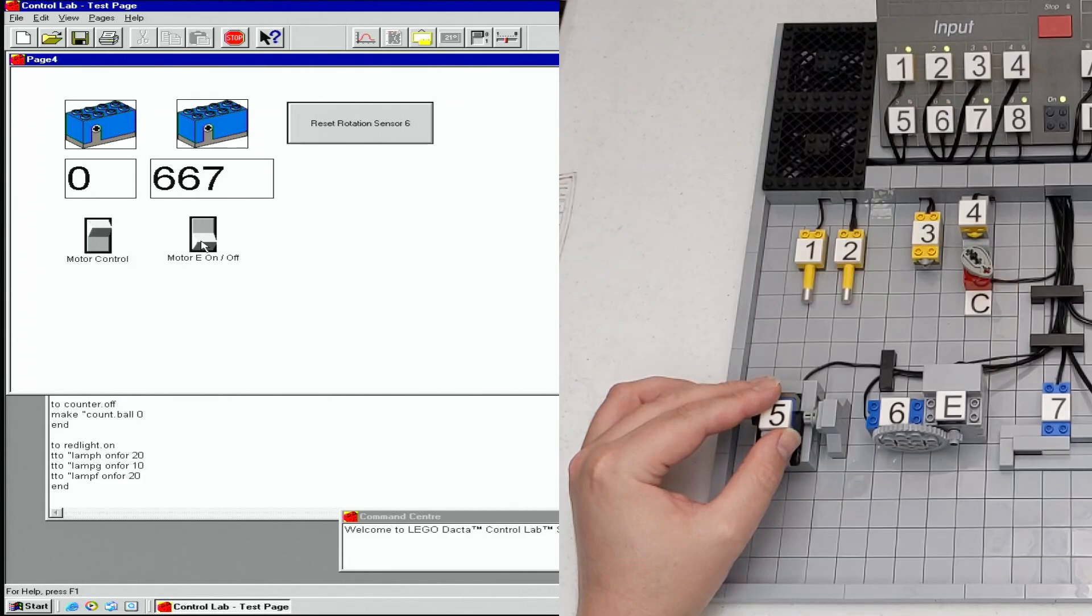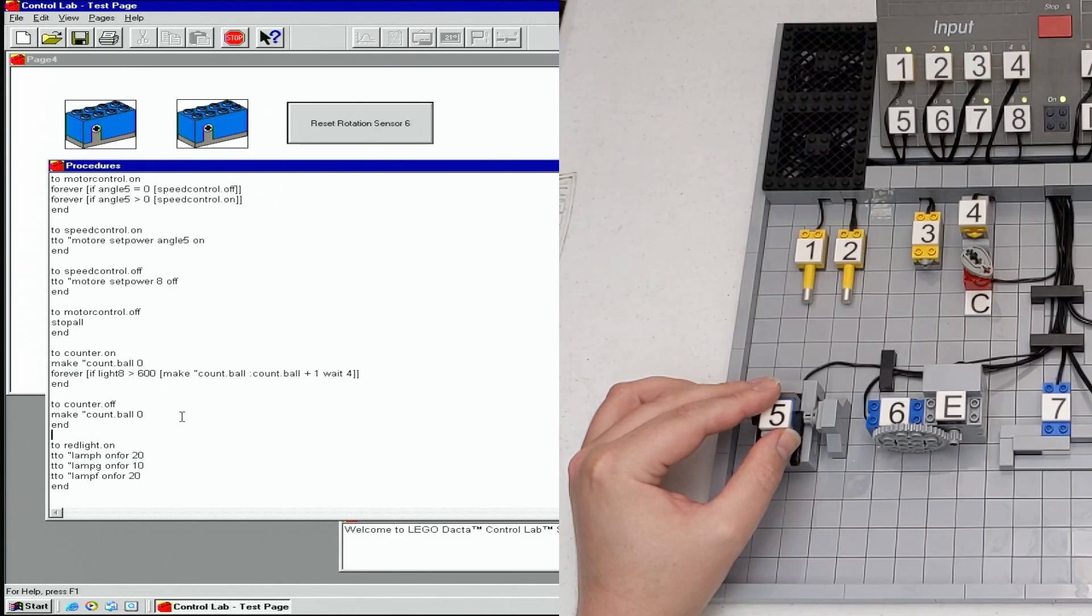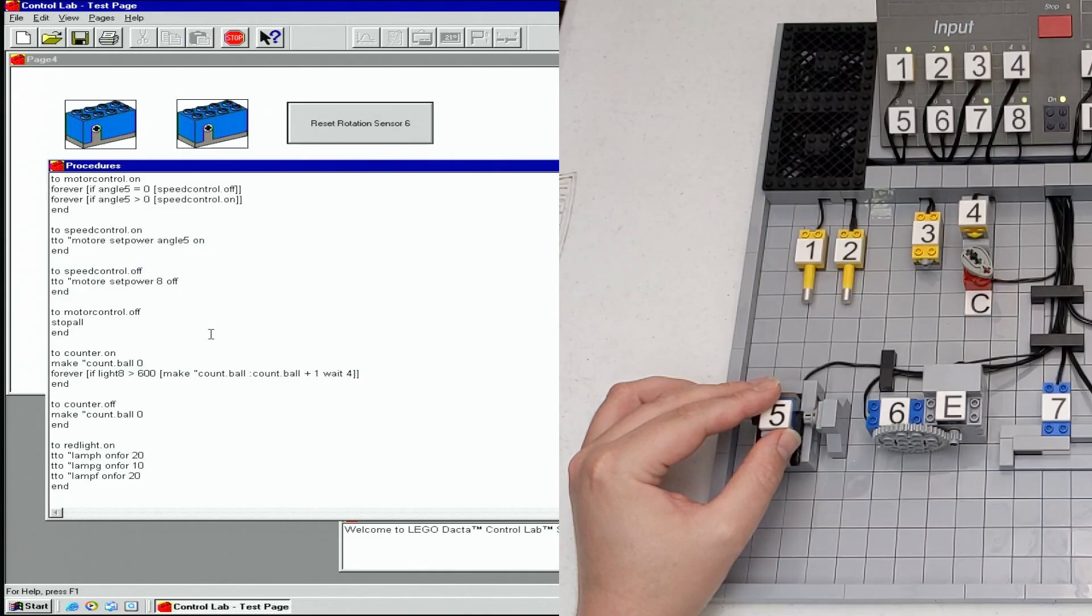I've also written a simple procedure to use the lever to control the speed of motor E. The procedure is controlled by the motor control switch.